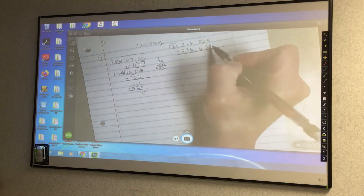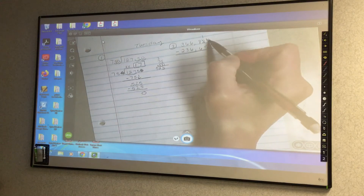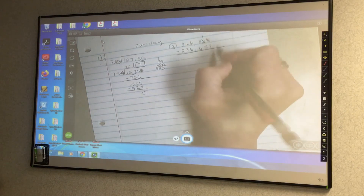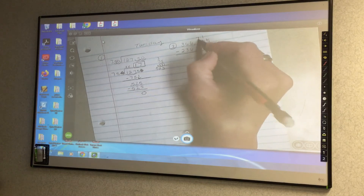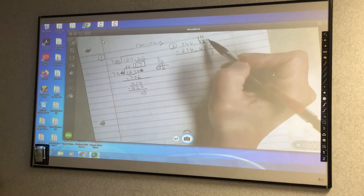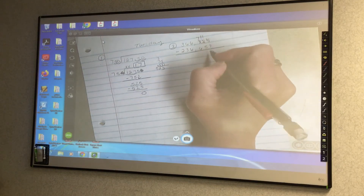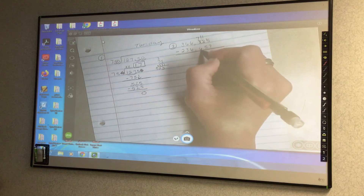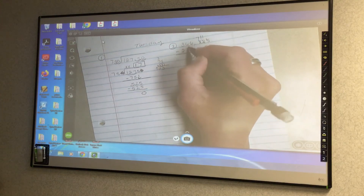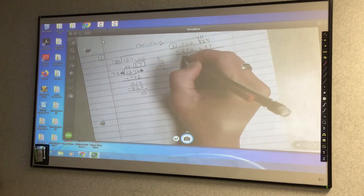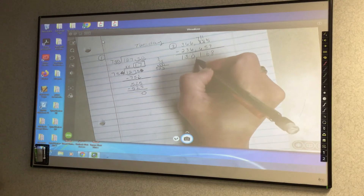5 minus 7 — I can't do it, so I borrow. The 2 becomes a 1, this becomes a 15. 15 minus 7 is 8. I cannot take 1 minus 5, so the 8 becomes a 7, this becomes an 11. Notice I'm showing all of my work. 11 minus 5 is 6. 7 minus 6 is 1. 6 minus 6 is 0. 6 minus 3 is 3. And 3 minus 2 is 1. Then add my comma.